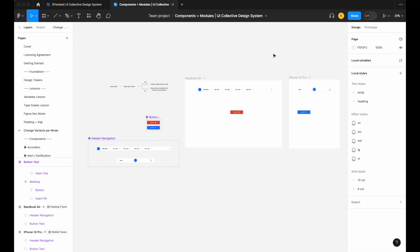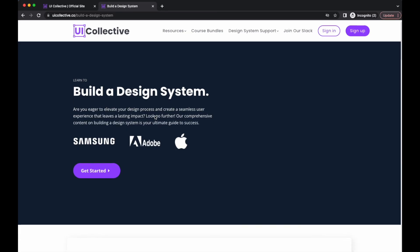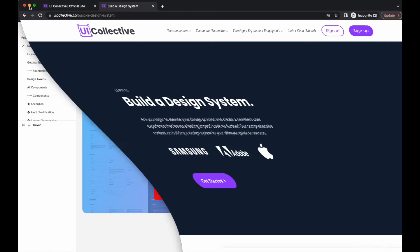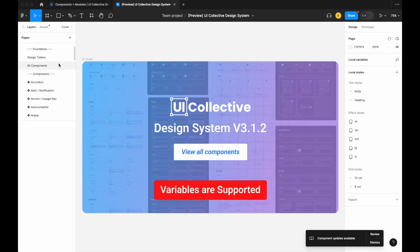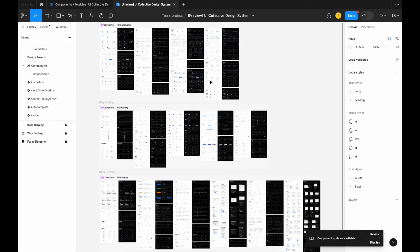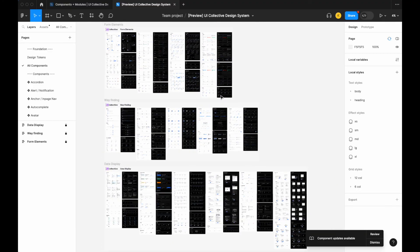Just to wrap up, here's a reminder to sign up for uicollective.co — your home for everything design systems. You can learn to build a design system or buy a pre-made one with over 50 components, 3000+ different property and variant combinations, available in light and dark mode. Link in the description below.